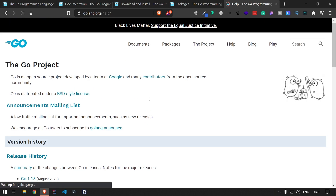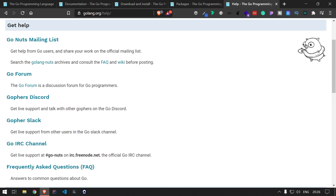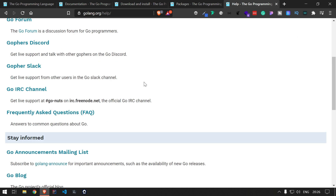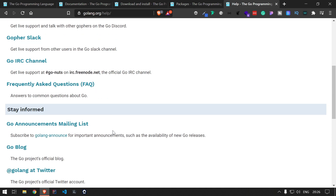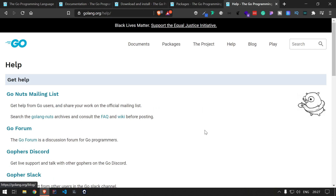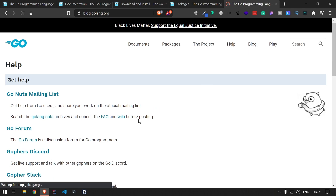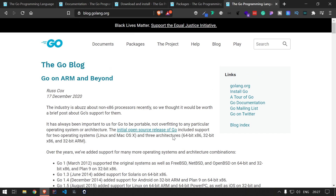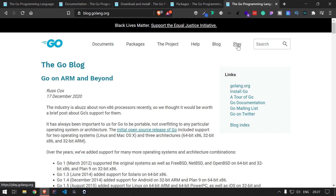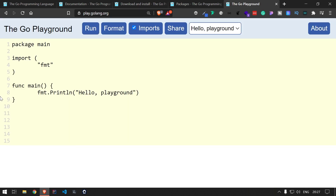If you want any help related to anything, you can come here and join the different mailing lists, forums, Discord channels, and Slack channels — all that information is here. It's a really good community for interacting with developers. There are also different blogs available that you can read through. And there is a Play link where you can access the Go playground and write code if you haven't done your local setup yet.